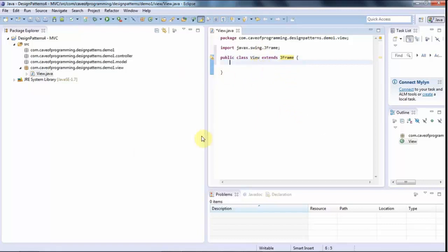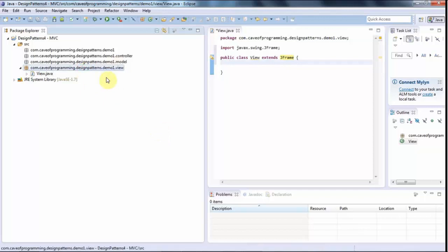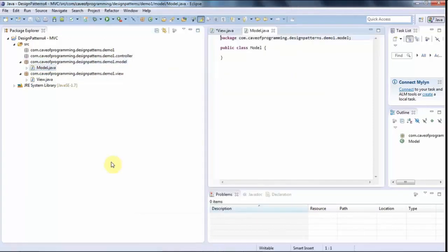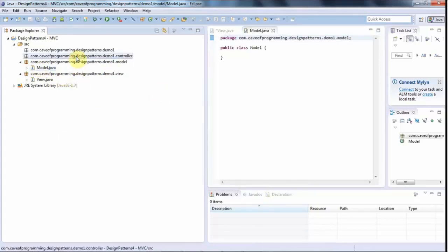That's the view — in this case it's a window where I'd add widgets and break things into sub-components. In the model package we're going to have classes that deal with data. I'll right-click and create a new class called Model. Normally you wouldn't have a single class called Model, but it will serve as a one-stop point for data handling in this demonstration.